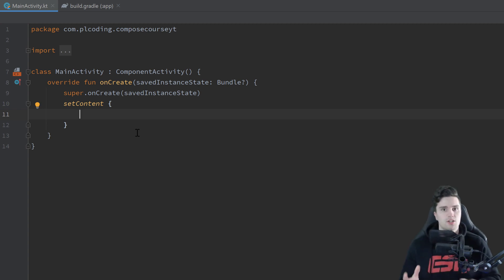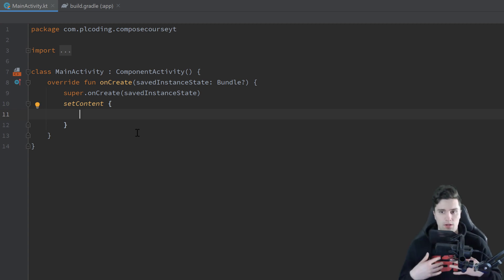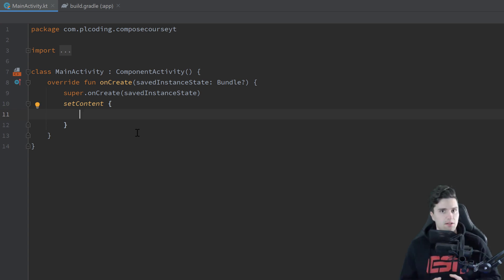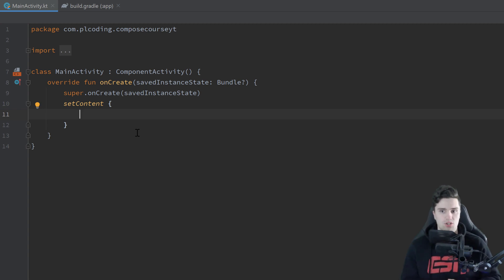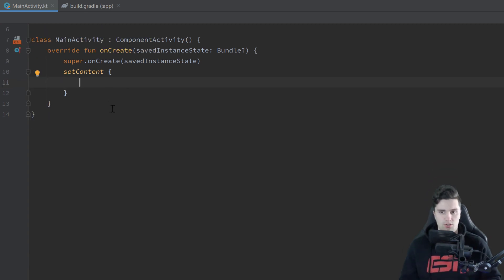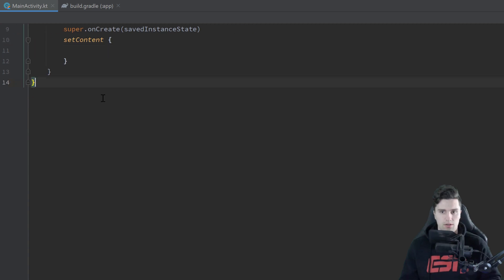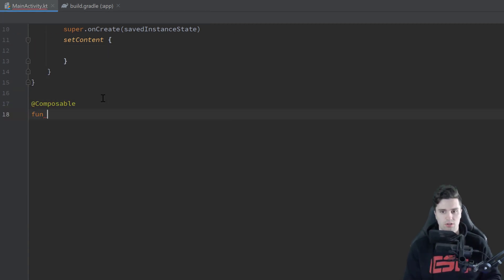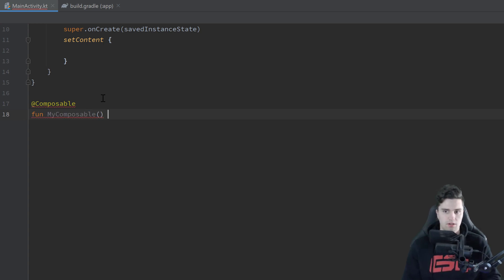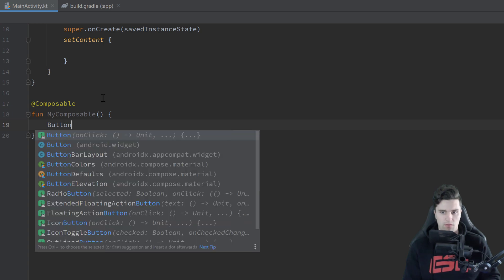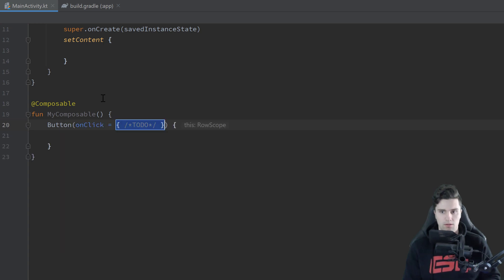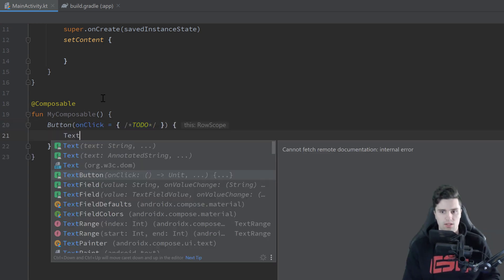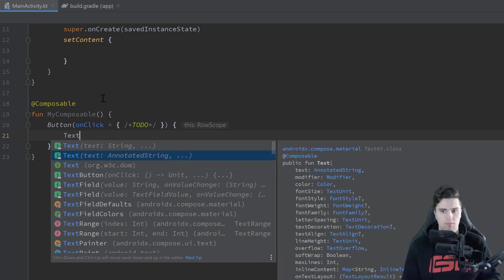The most simple one is just called SideEffect. With SideEffect we basically have access to a block of code that is executed after every successful recomposition of our composable. So let's just create a composable down here. Composable function myComposable. And in here let's say we just have a button with an empty onClick for now and we assign a text to that button that says click me.